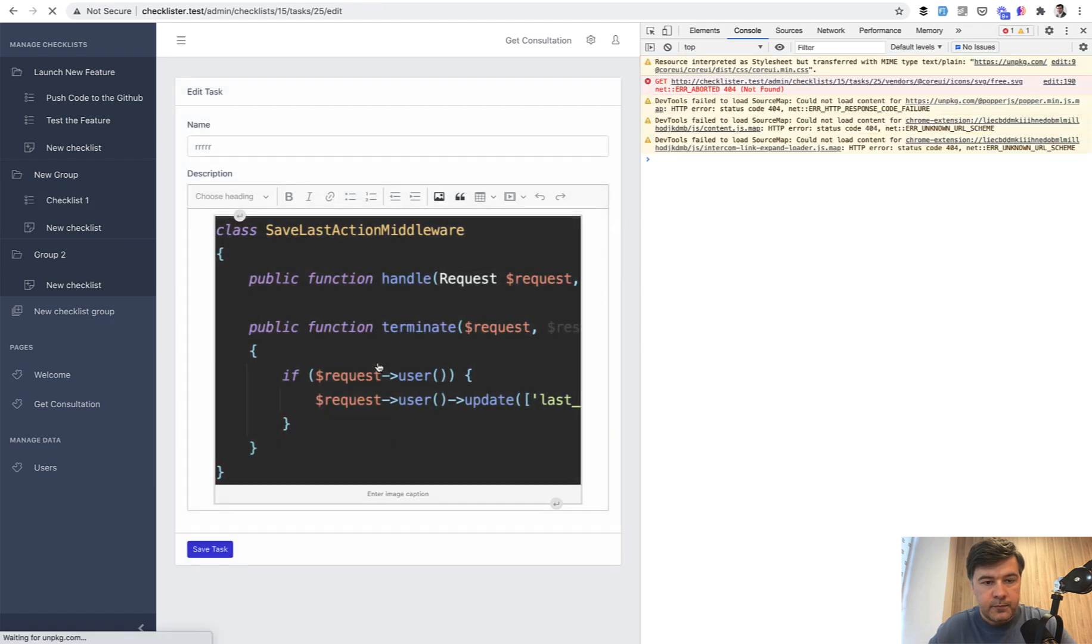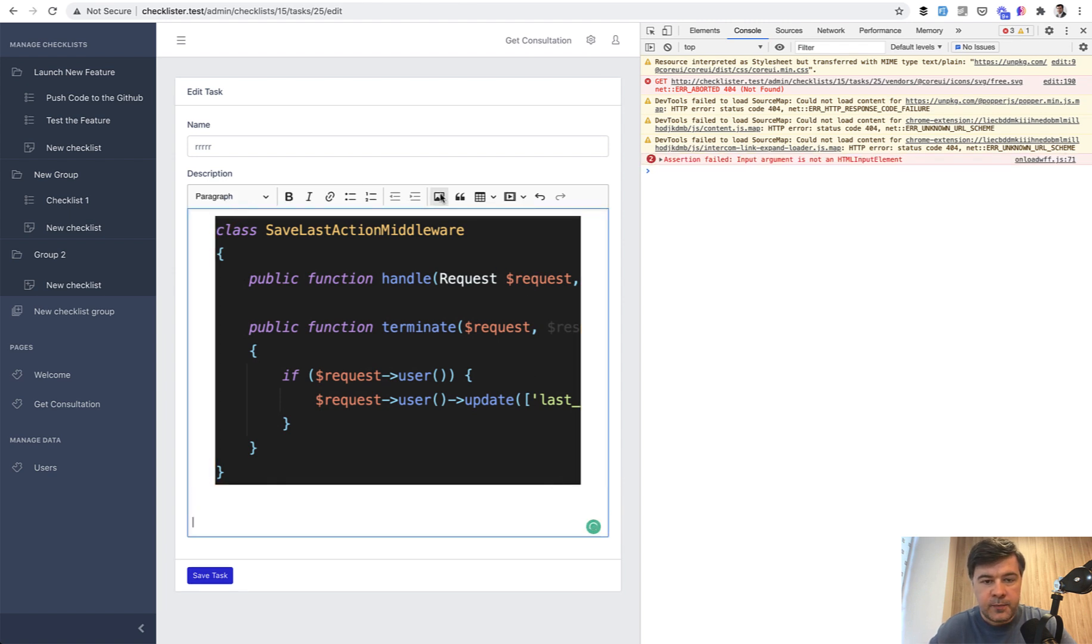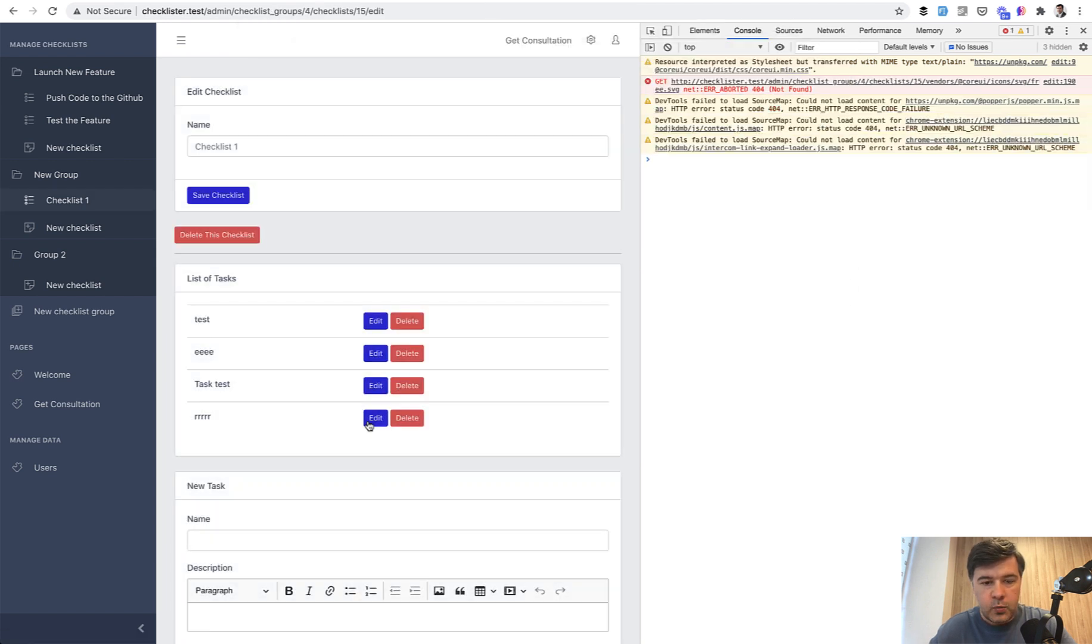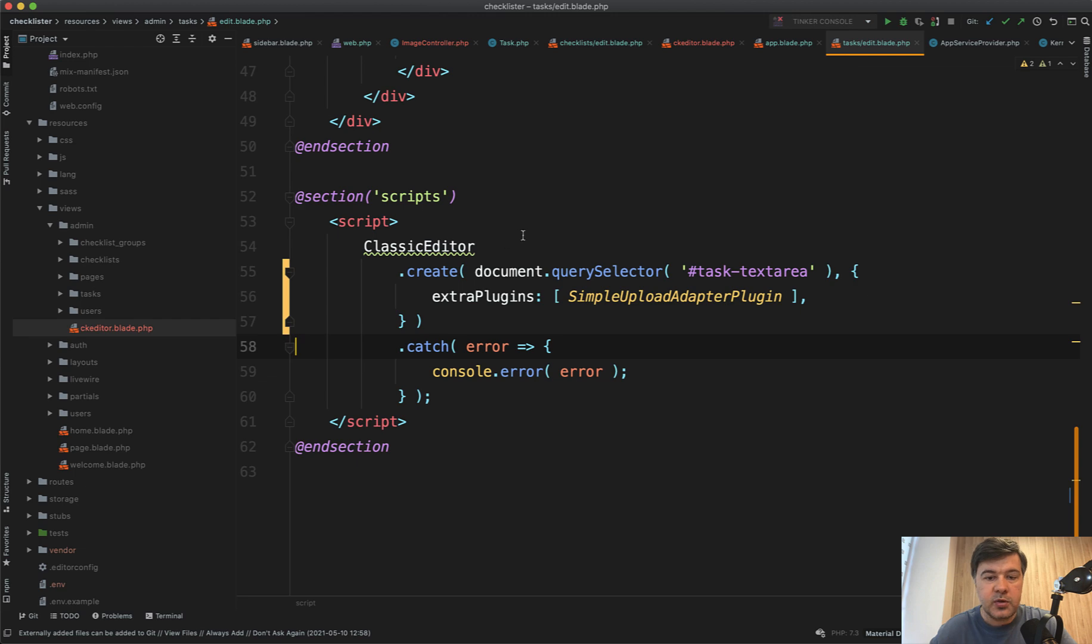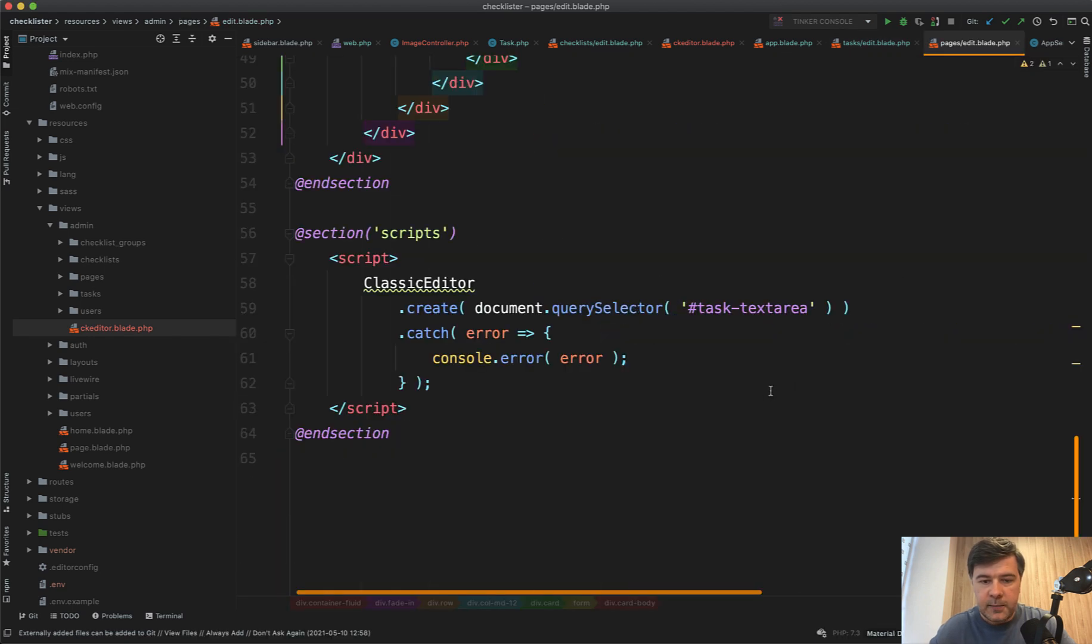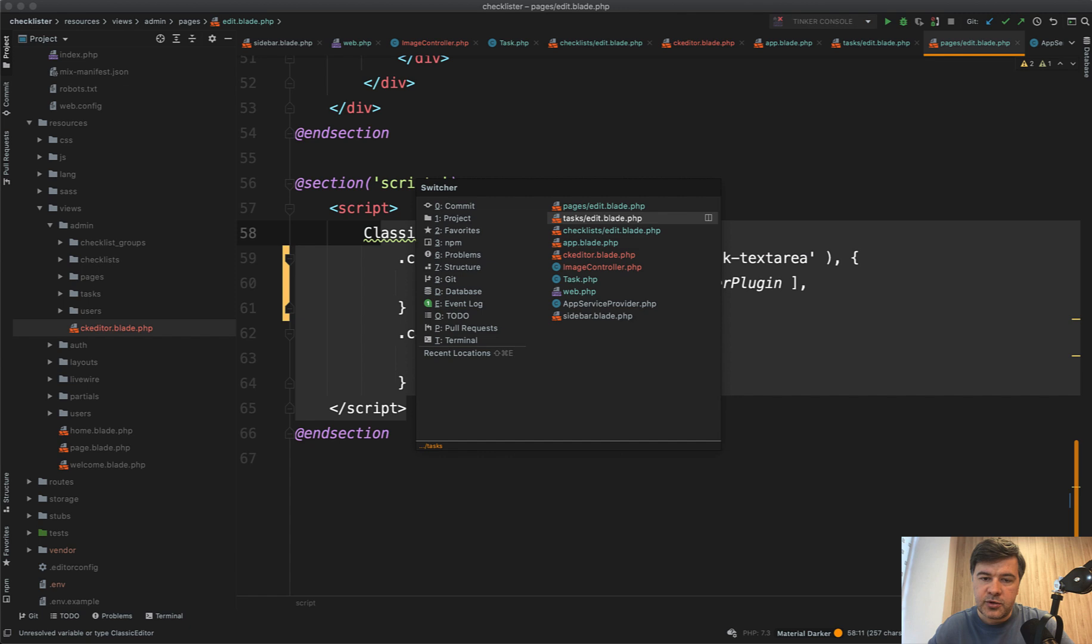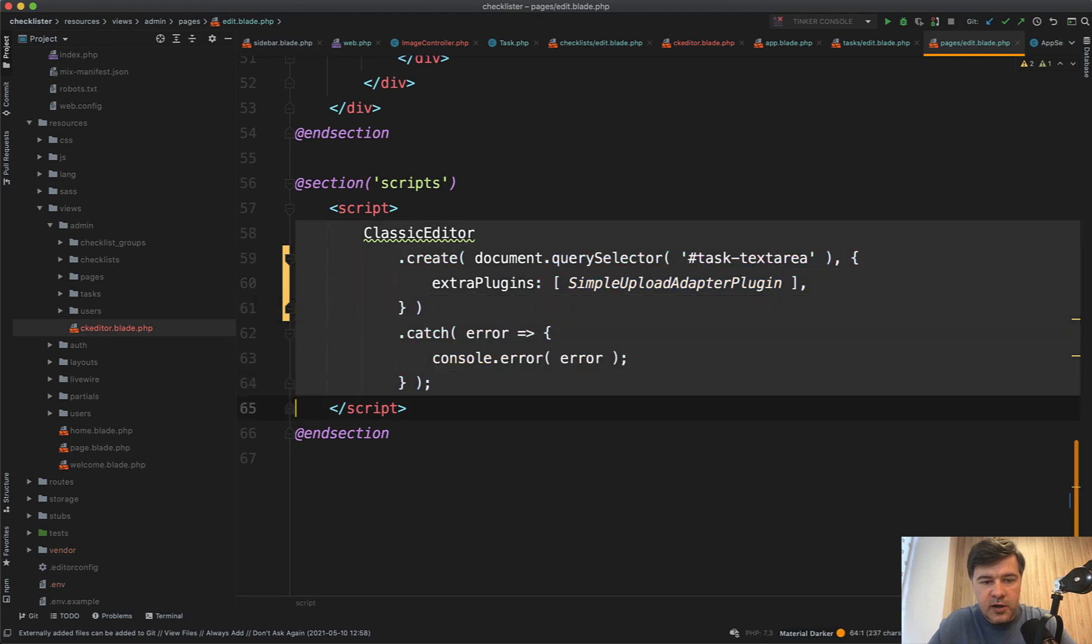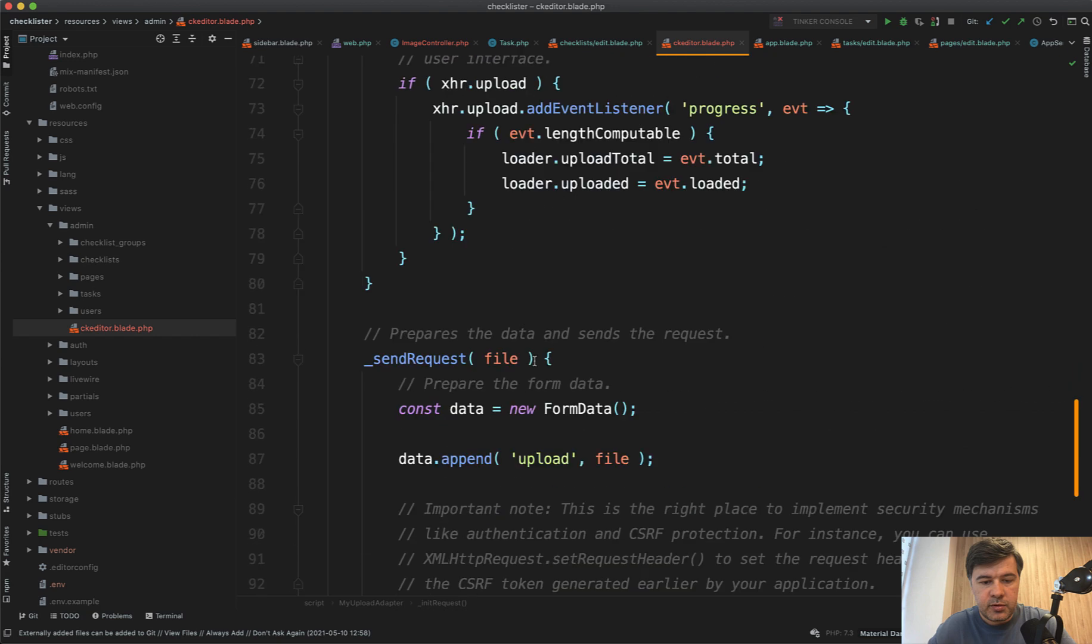In edit blade, simpleUploadAdapterPlugin should already exist. We will try it out. Actually, let's try it out. Now we refresh the page. CKEditor is loading and upload. Does it work? It works. So we didn't break anything in the checklist edit. Now let's try to use the same thing with plugins and tasks edit blade like this. So copied and pasted. And if we go to task edit, this one, it works. And let's try to upload one more image into the same text area and see if it worked. Another image, another screenshot. We save the task. We go to edit again and we have two images. It worked great.